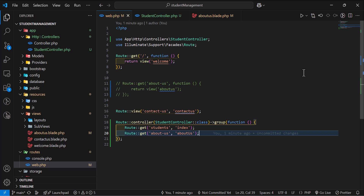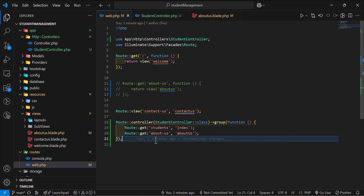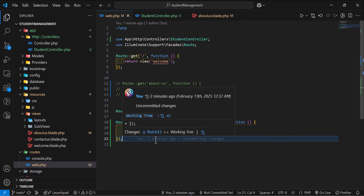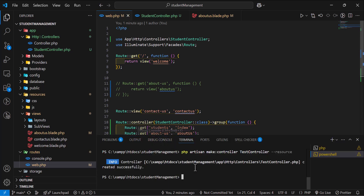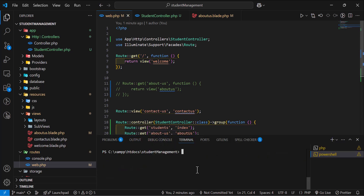In this part we are going to talk about two types of controllers which we can create using Laravel: one is invokable and another one is resource controller. Let's see what the difference is between these two and how we can create them. Let's start by creating an invokable controller — let's open our terminal.